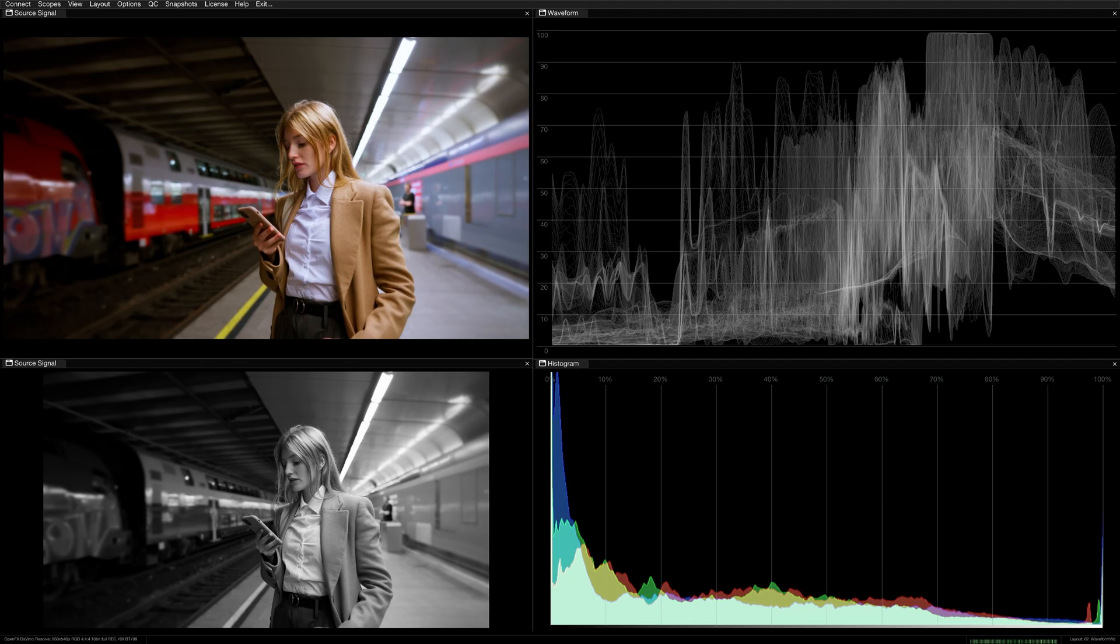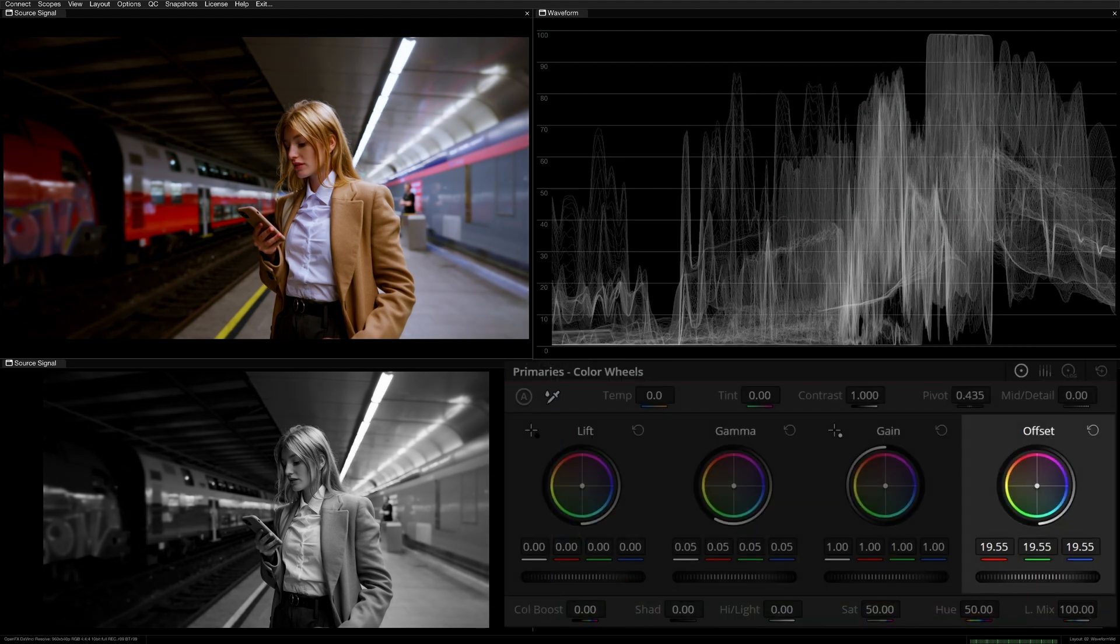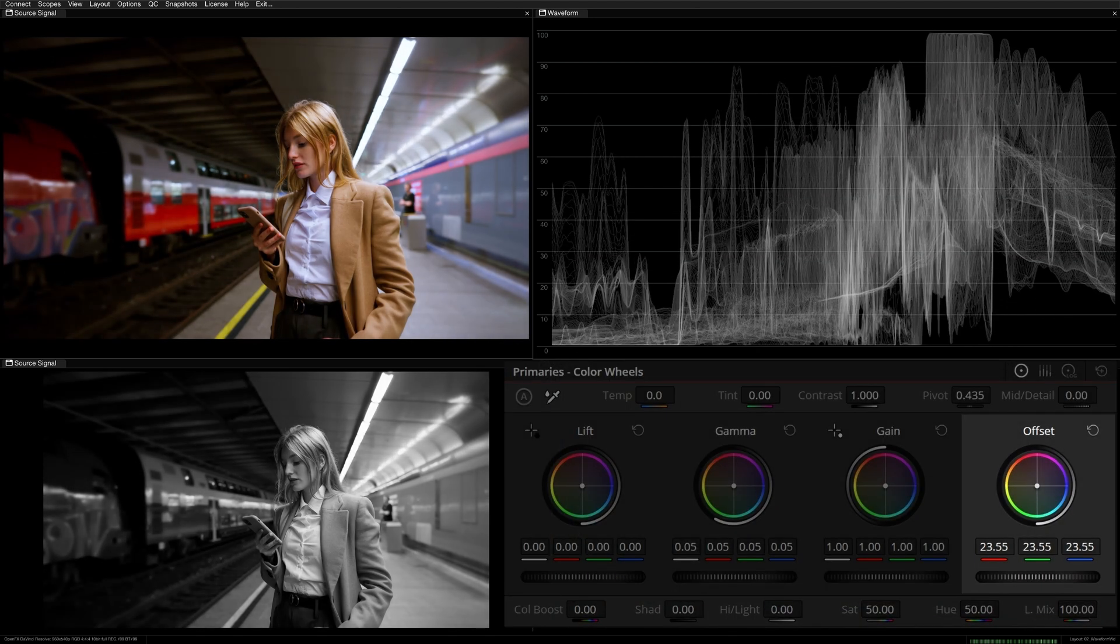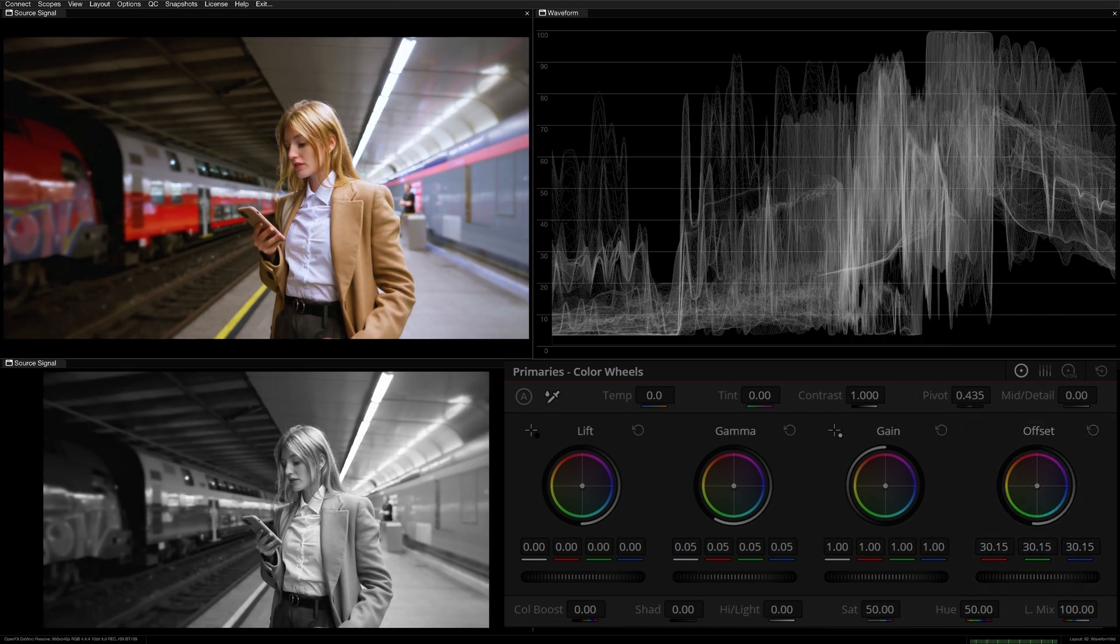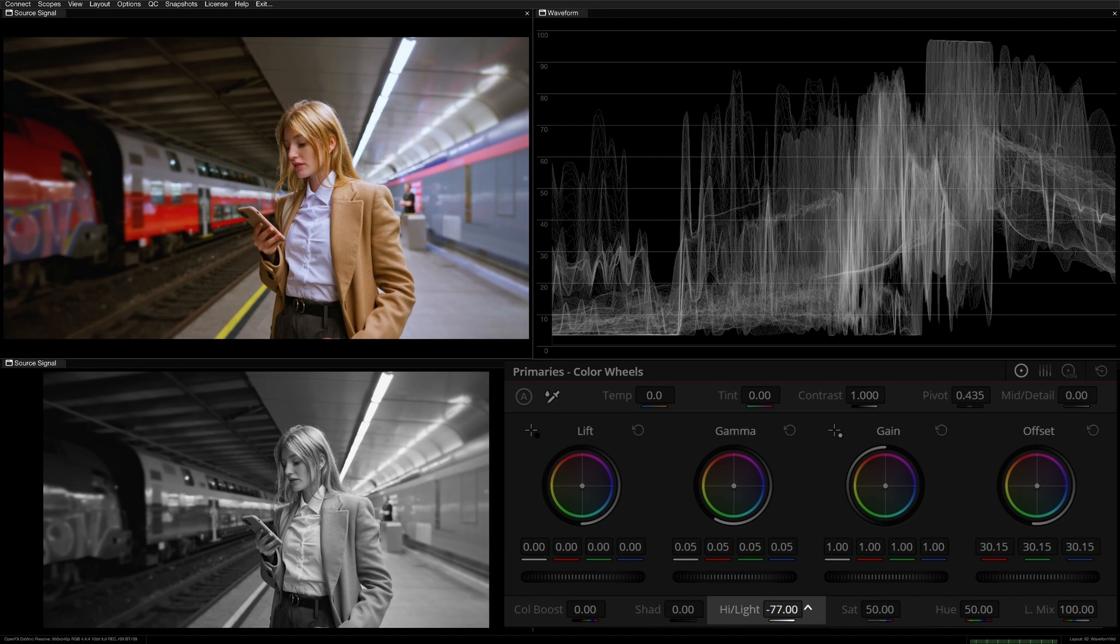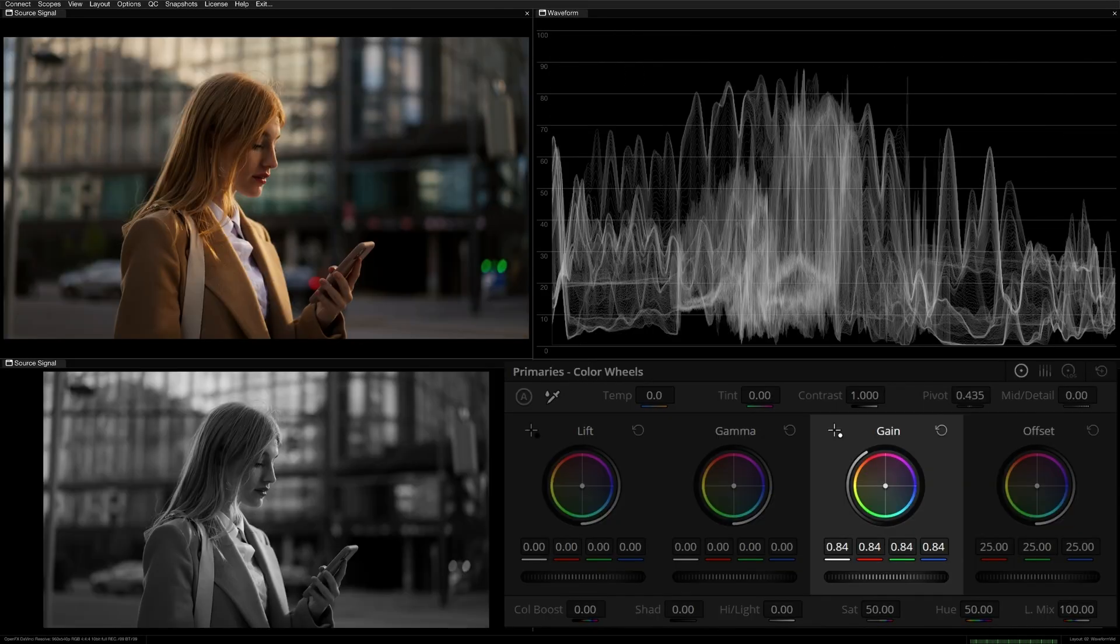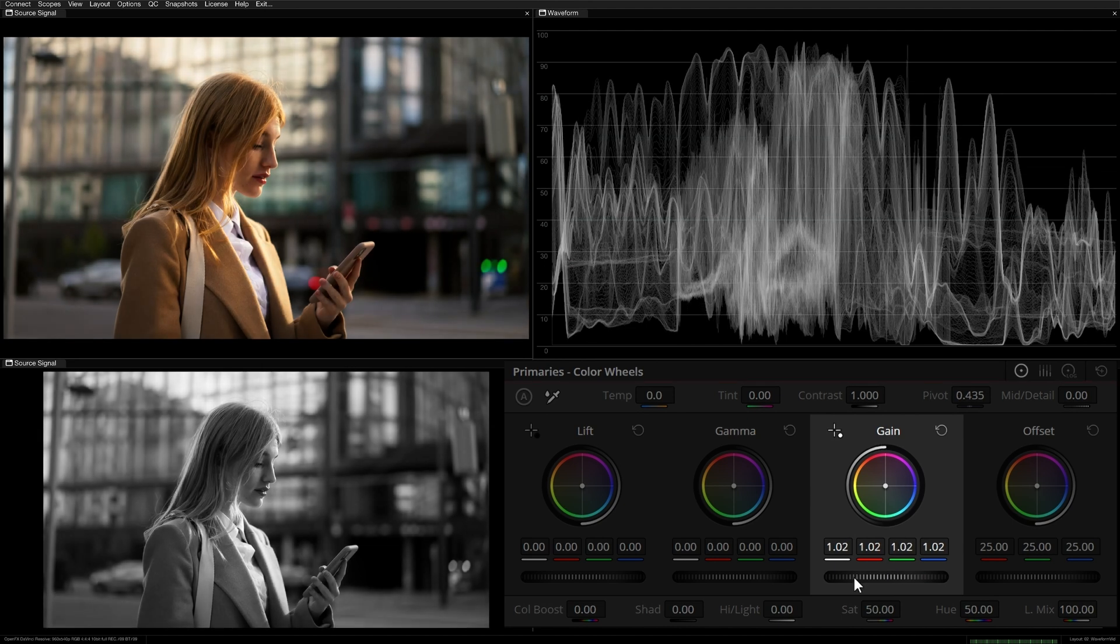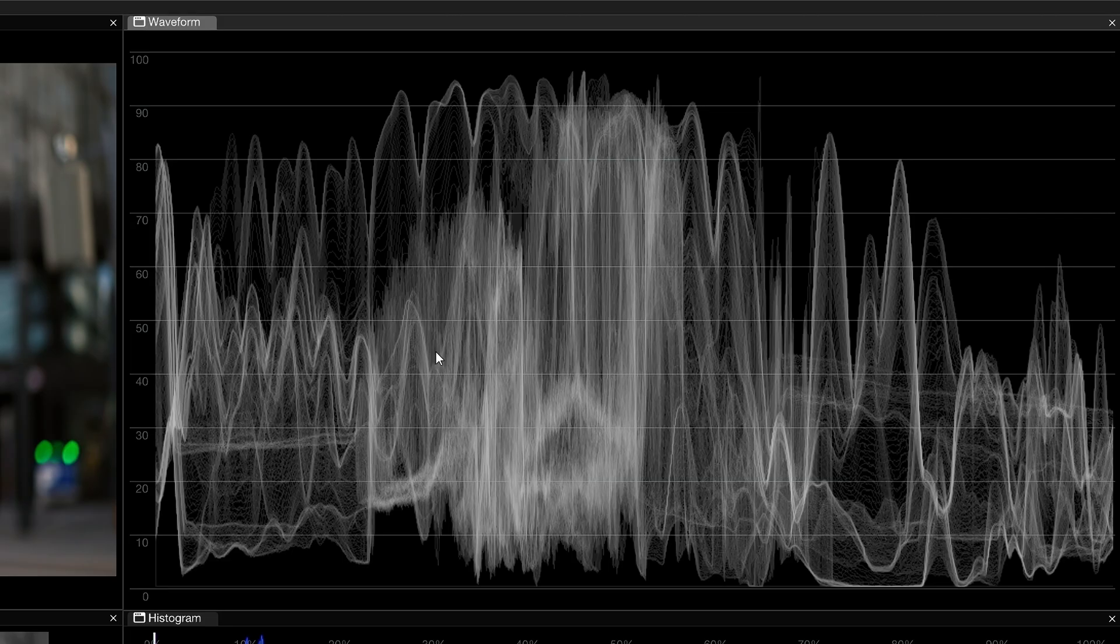Waveforms allow us to do many things, both technical and creative. Looking at the waveform allows us to see and adjust the tonal distribution of an image and determine with certainty if any part of it is under or over exposed. You can ensure consistency in your scenes by matching the waveform levels across different clips. Waveforms are also commonly used to ensure your project is meeting legal levels prior to professional delivery.